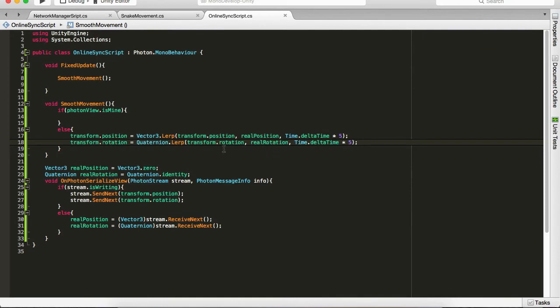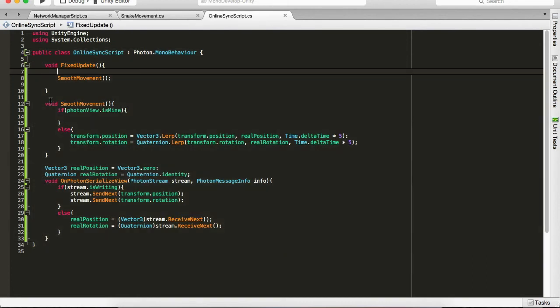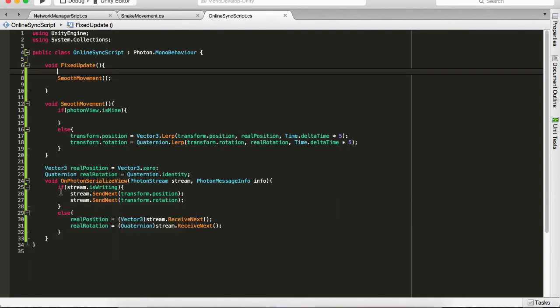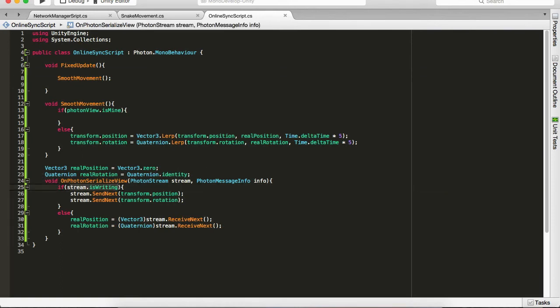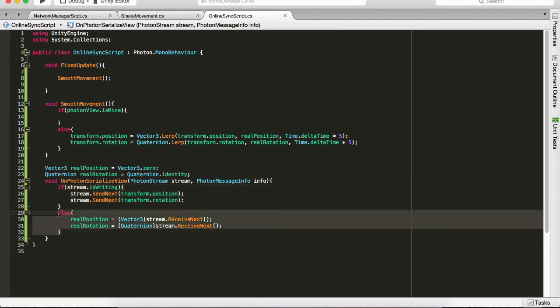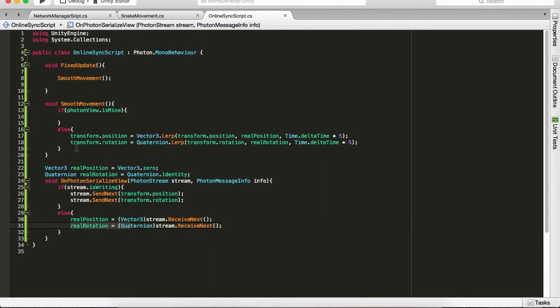Okay, so what these lines of code do, they will actually synchronize the transforms. So if we have two players online, and if we are this player, this basically checks if mine, so if we're the main player on our computer we will send our info. And the other player will execute this line of code which will accept our real position and real rotation.